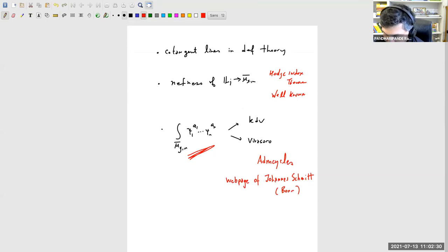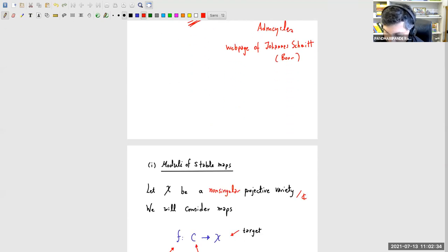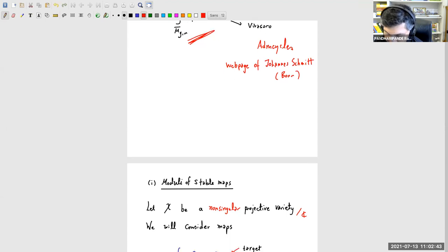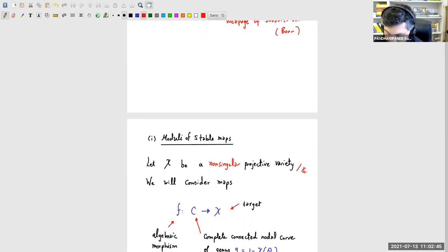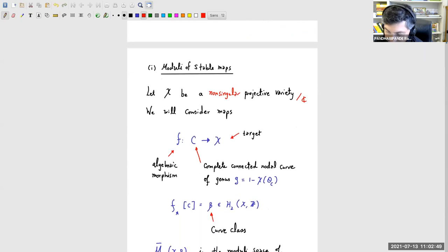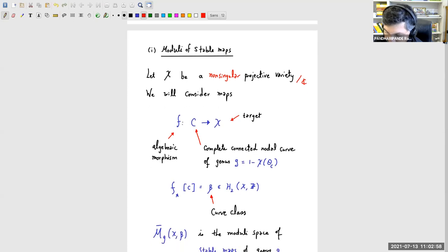Today we're going to talk about moduli of stable maps. Yesterday was about moduli of curves — in some sense a one-dimensional lecture. Today we'll be talking about moduli of stable maps, and the dimension increases because we take the target of the maps to be any non-singular projective variety. We consider maps — typically called f — from a domain to this target.